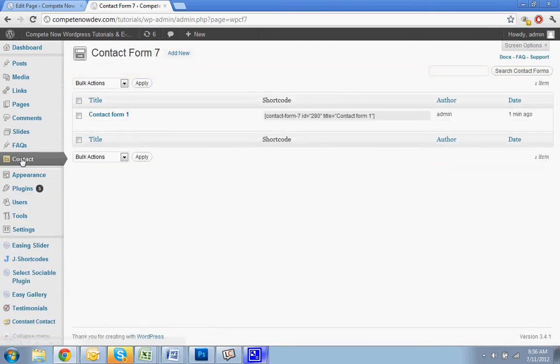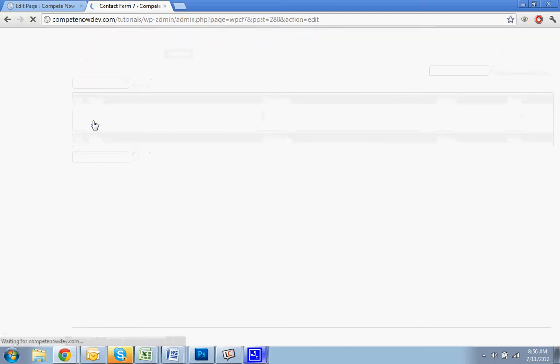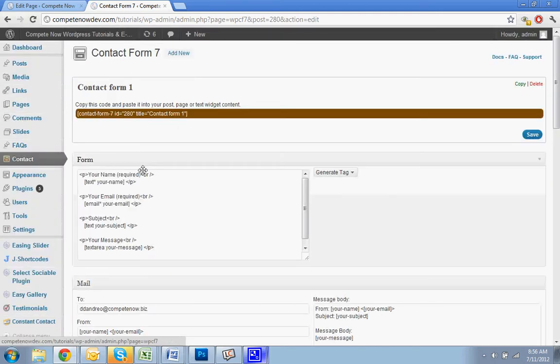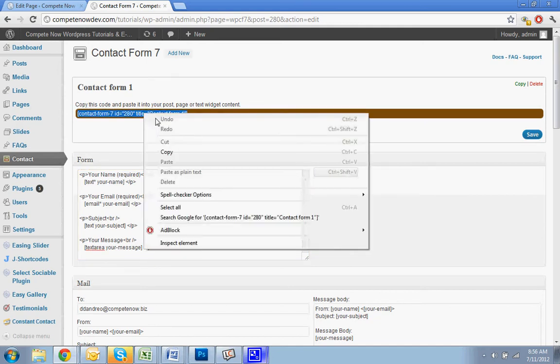It comes with one form already all done for you, so you're going to edit. I'll just show you how to put the form in first and then we'll work on customizing the actual form. First you're going to copy this shortcode.